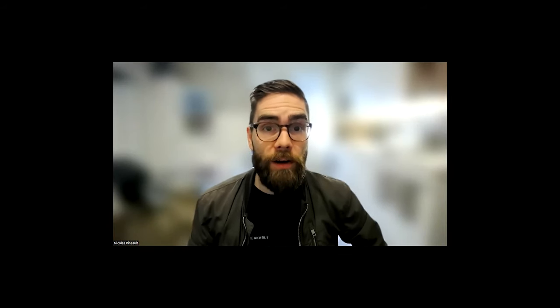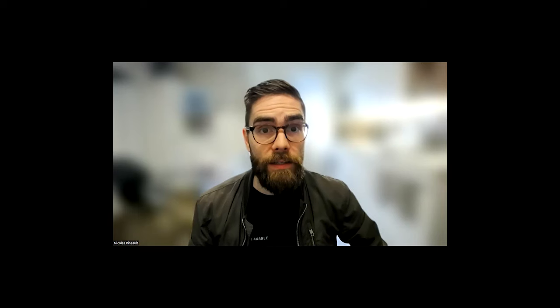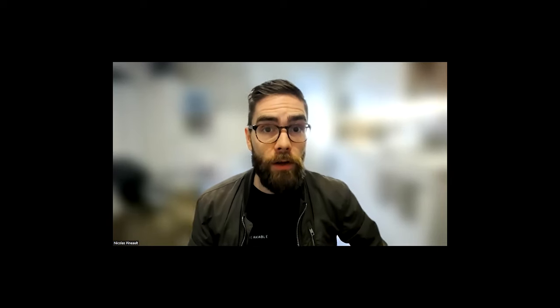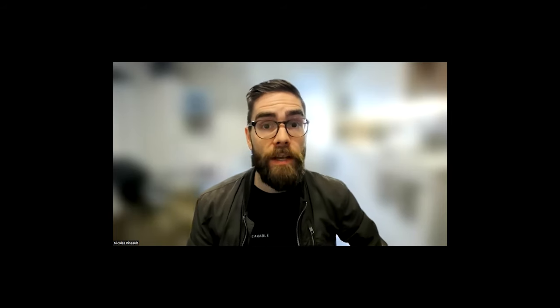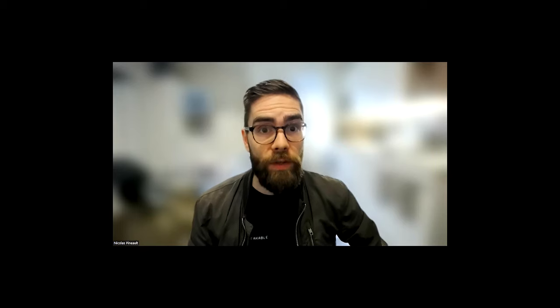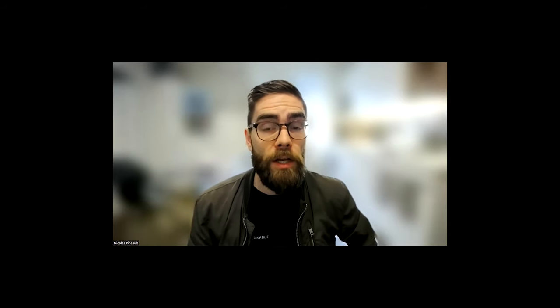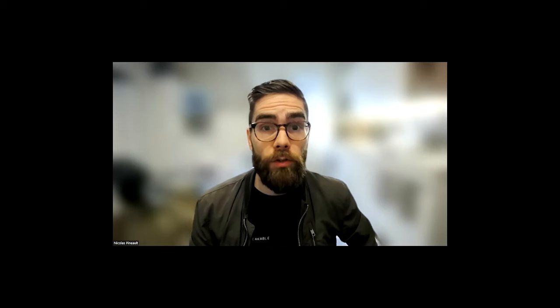This is Nick, the EMF guy. I am the co-creator of the EMF Circle along with my colleague Brian Hoyer from Shielded Healing. What you saw today is a short preview of a longer interview we did for our circle members. Every month we have a masterclass or a Q&A session with me and Brian, so you get personal support and attention on your EMF reduction journey.